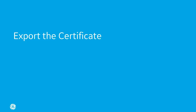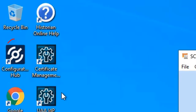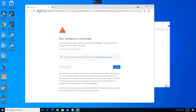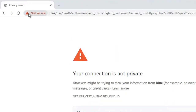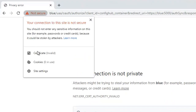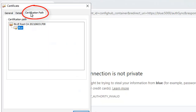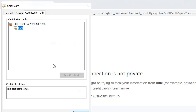First, you're going to export the certificate from your browser, and then import it. Double-click the Configuration Hub icon on the desktop to launch it from a Google Chrome web browser. Click 'Not Secure' in the URL bar, and then click 'Certificate.' From the certificate dialog box, click the 'Certificate Path' tab.